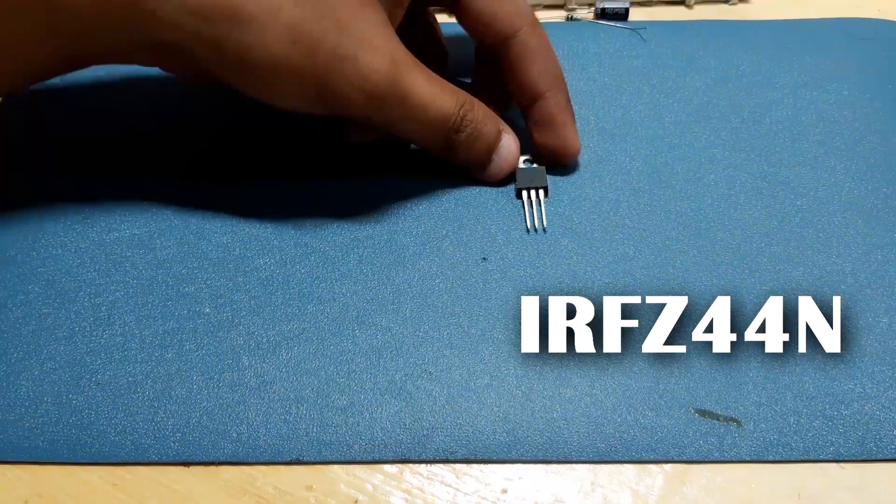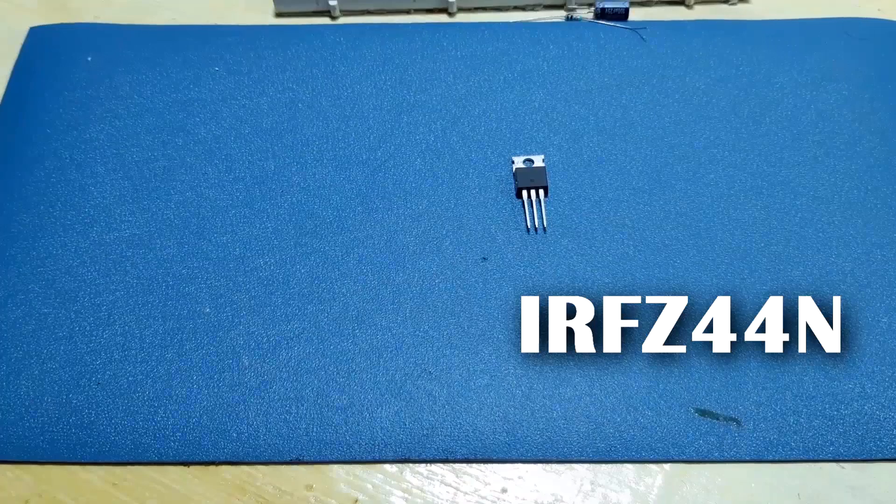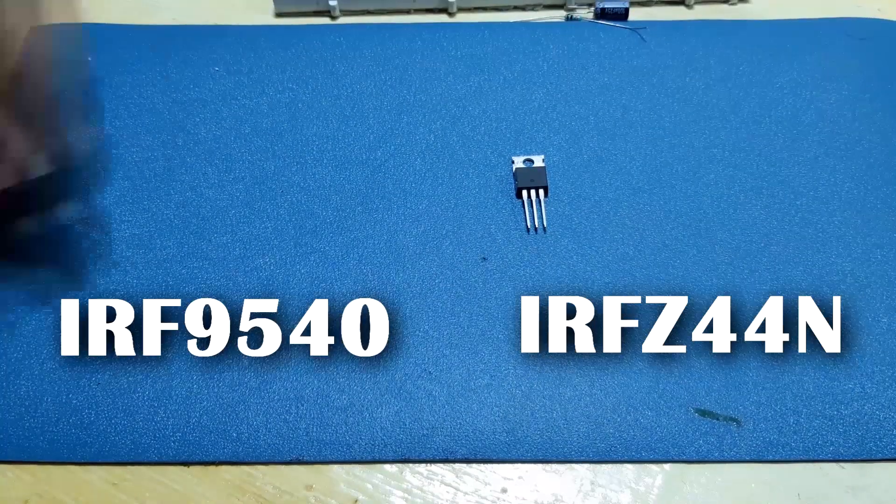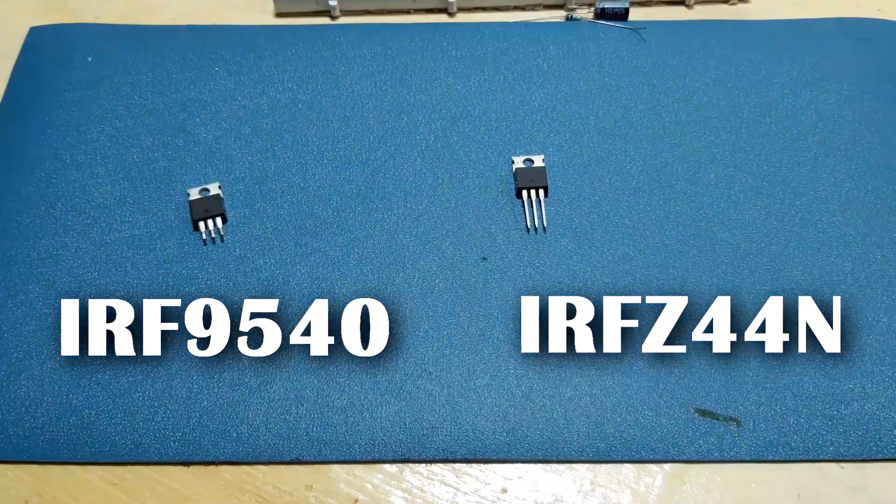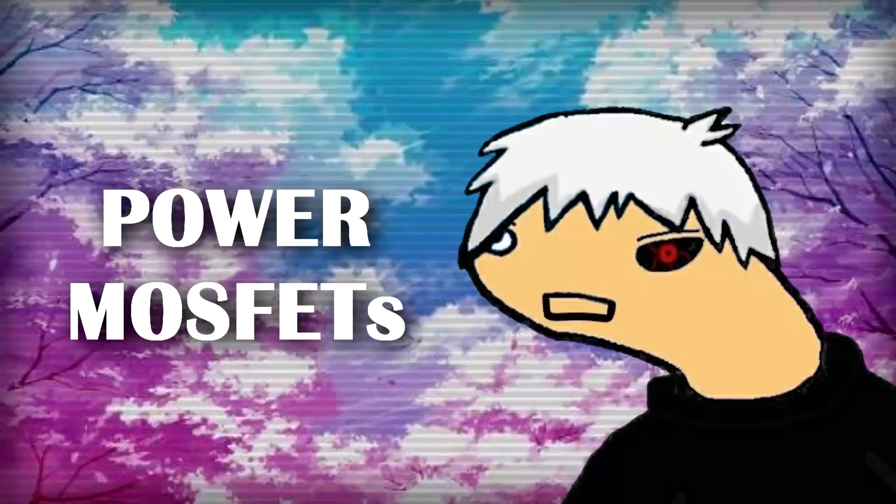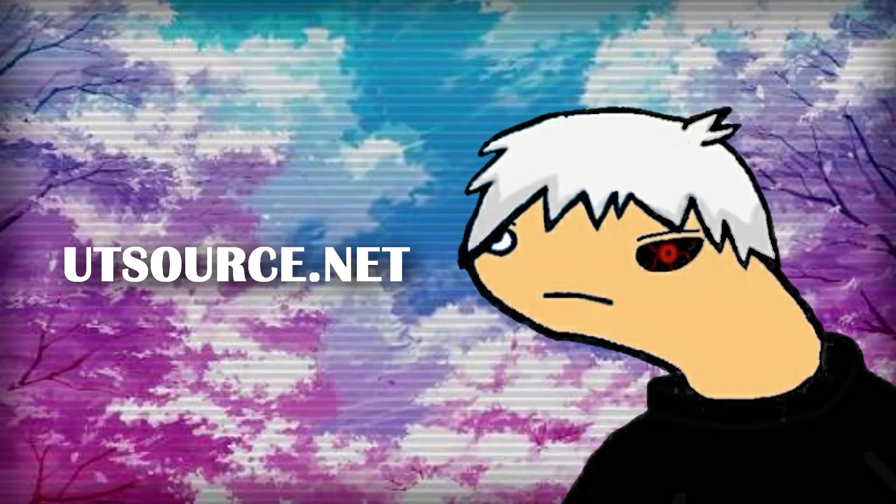For this, I'm gonna use IRFZ44N and IRF9540N power MOSFETs which I bought from UTSource.net.